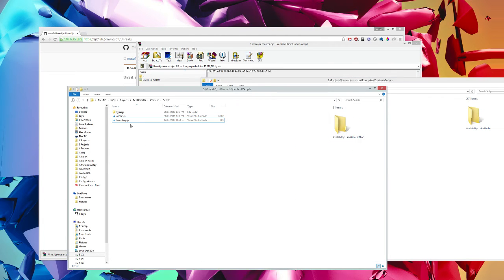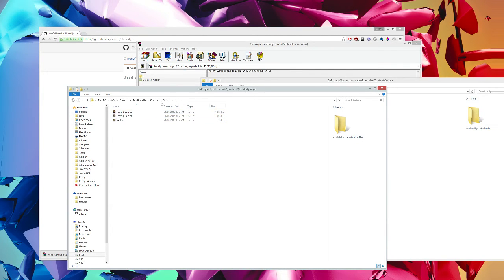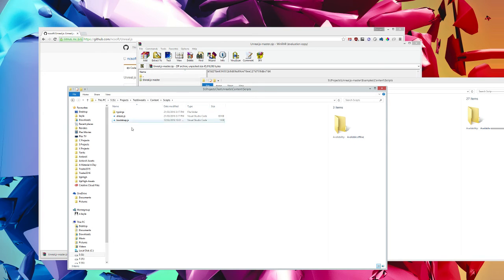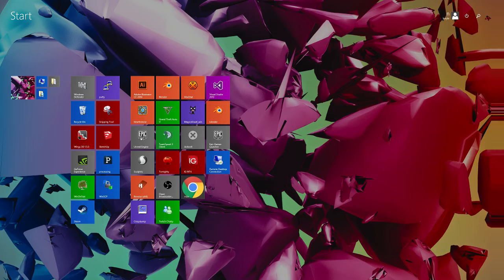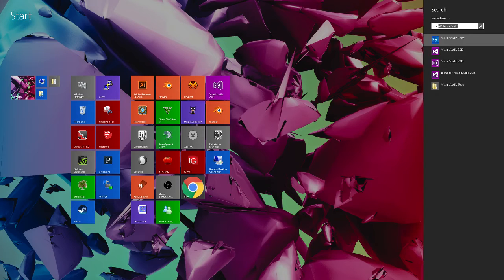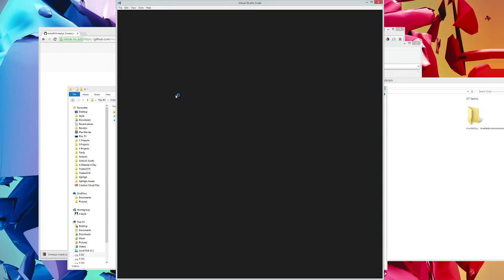So a couple of things here. First of all, we're pretty much ready to go now. But we need an IDE that will be able to read the typing so that we get the autocompletion. You could use Sublime or any kind of IDE. But it works really well with Visual Studio Code. So let's get that going.